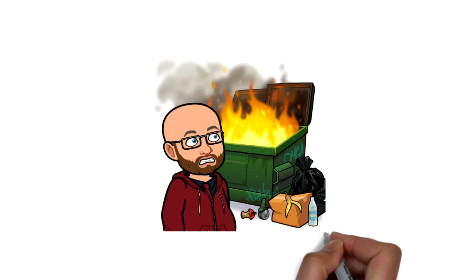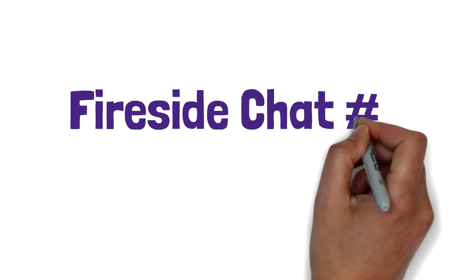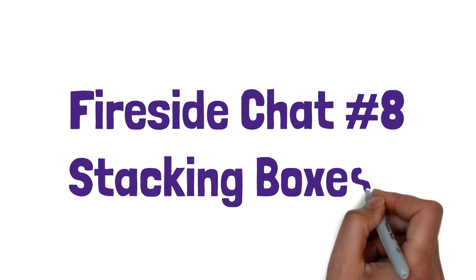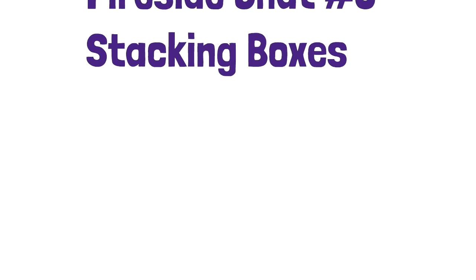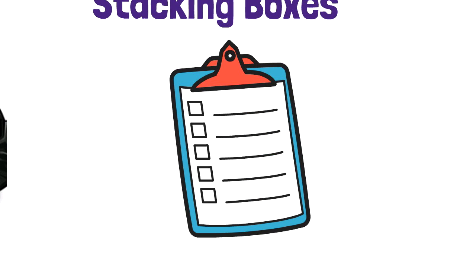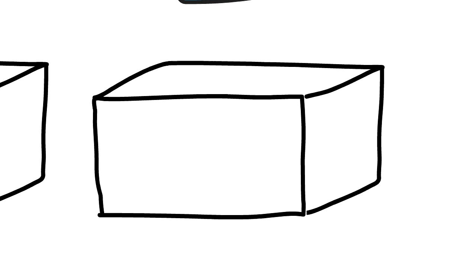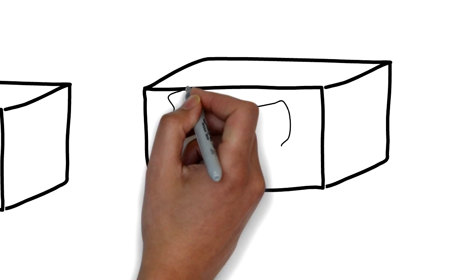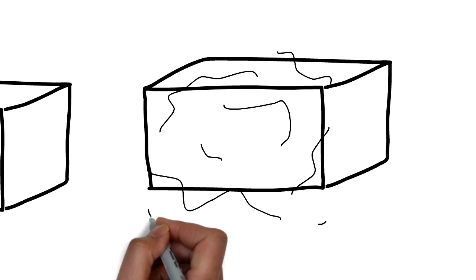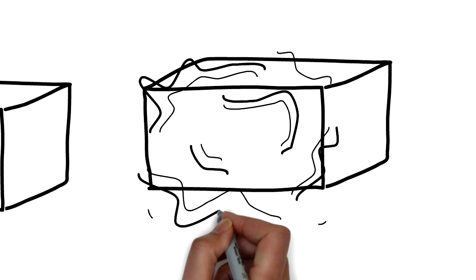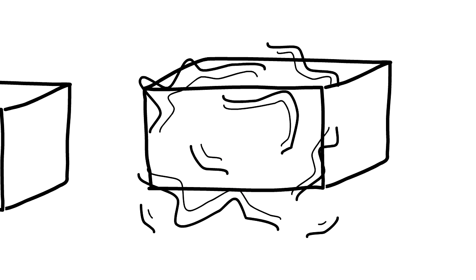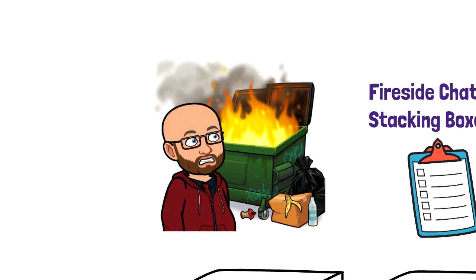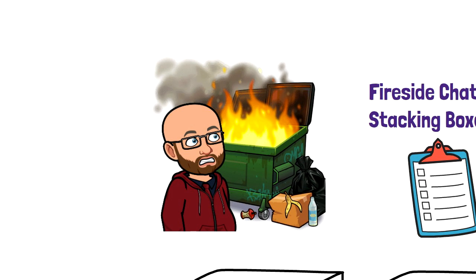Welcome to Fireside Chat number eight: Stacking Boxes. Hello friends! In our last chat, we took our list of ten things we're curious about and organized them into different boxes. Today we're going to see if we can get a little creative and figure out how we can combine boxes. I know it's exciting! Let's take a look at...